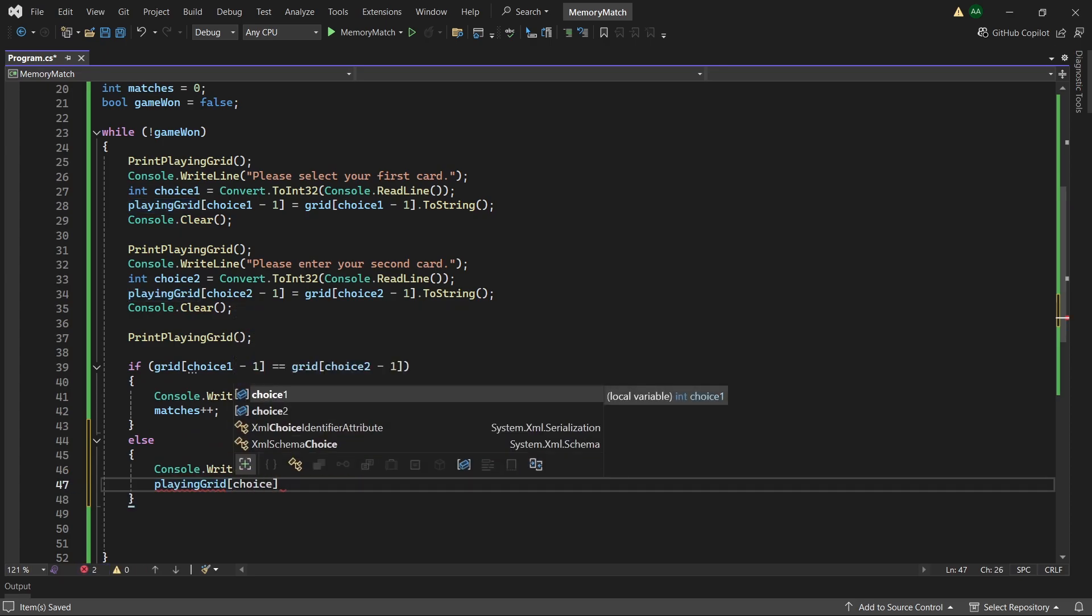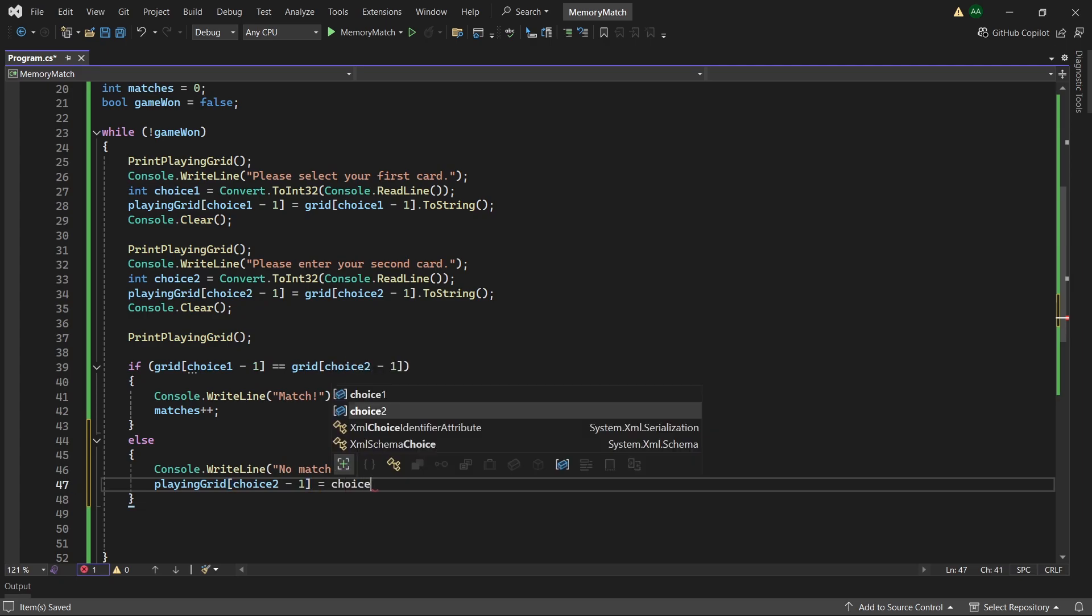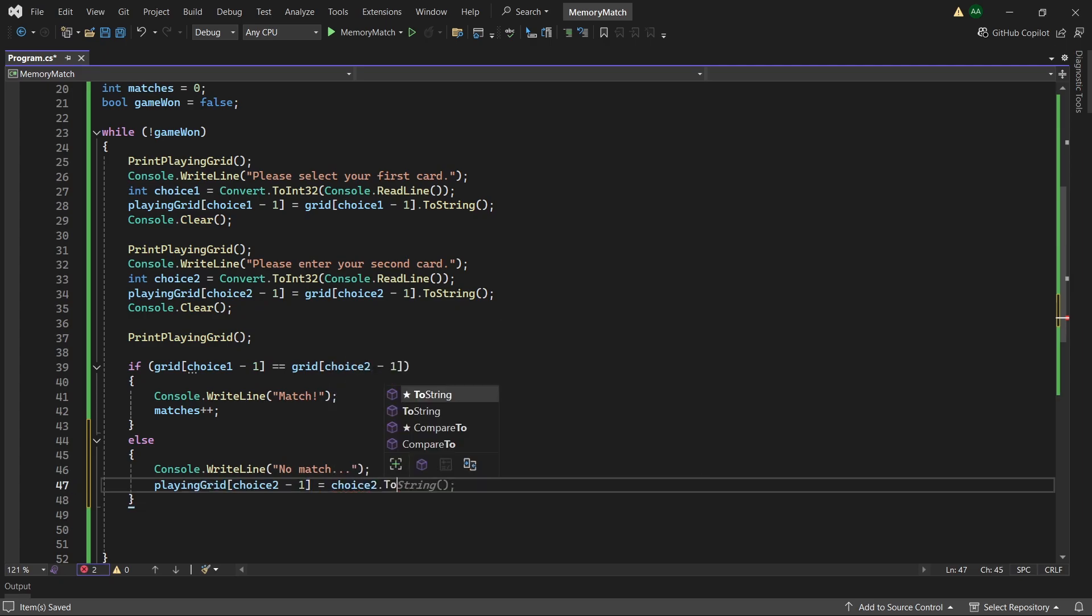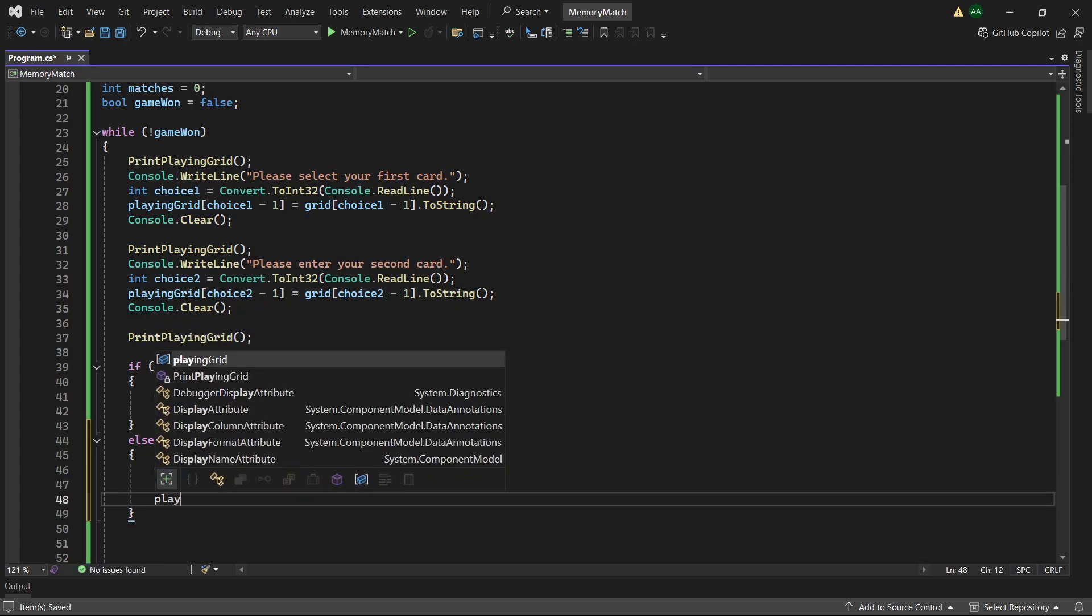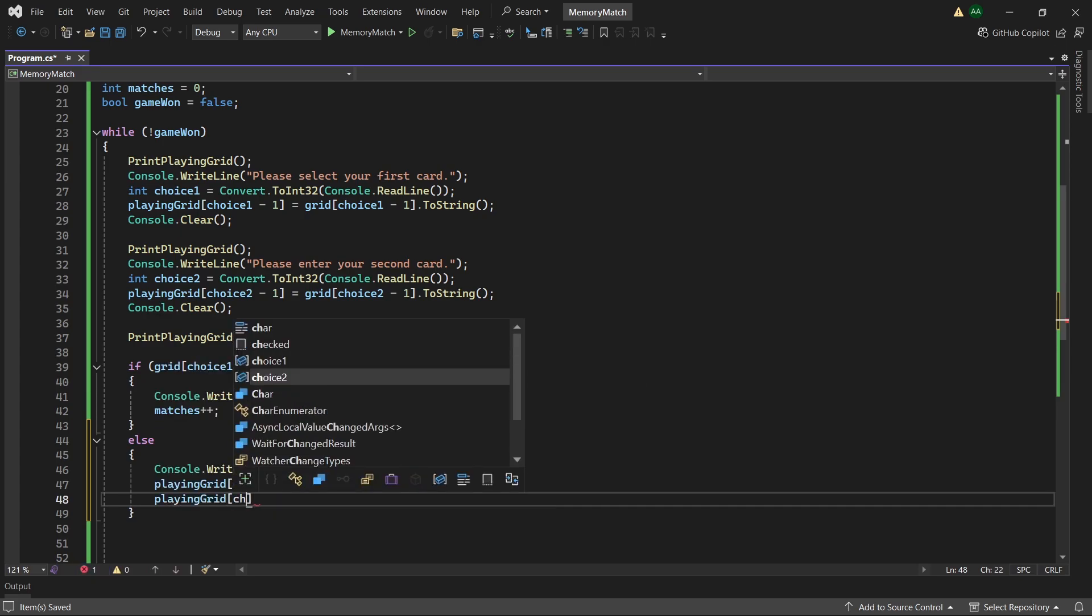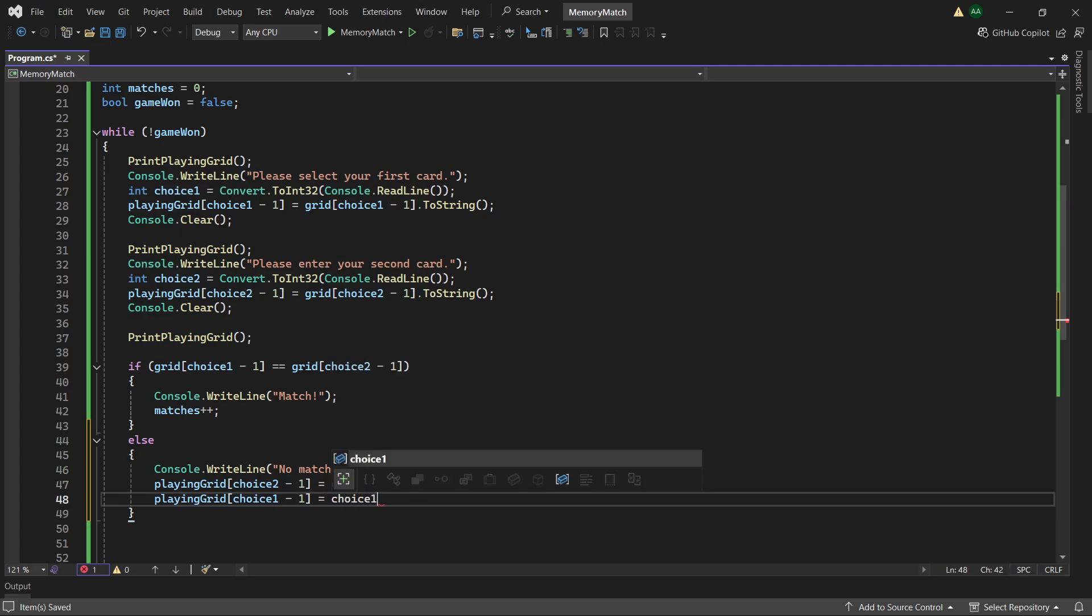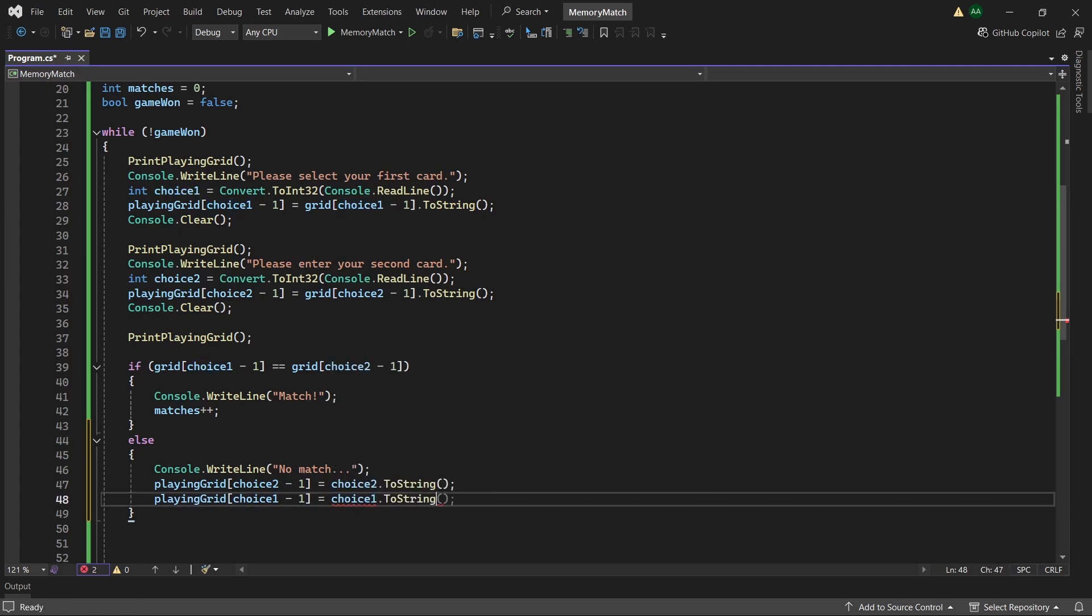So playing grid choice2 minus 1 equals choice2 .ToString. And then playing grid for our choice1 minus 1 will just equal to choice1 .ToString. So the elements here will just revert back to the original numbers instead of containing the letters flipped over.